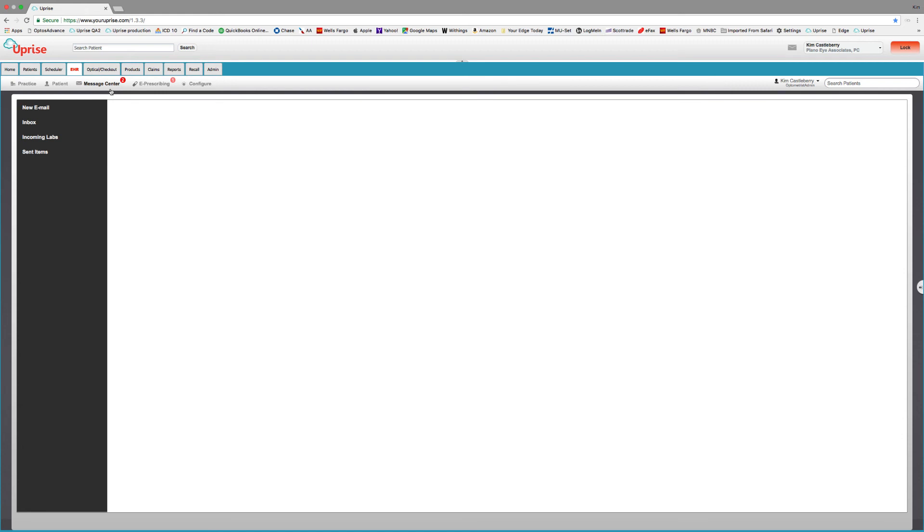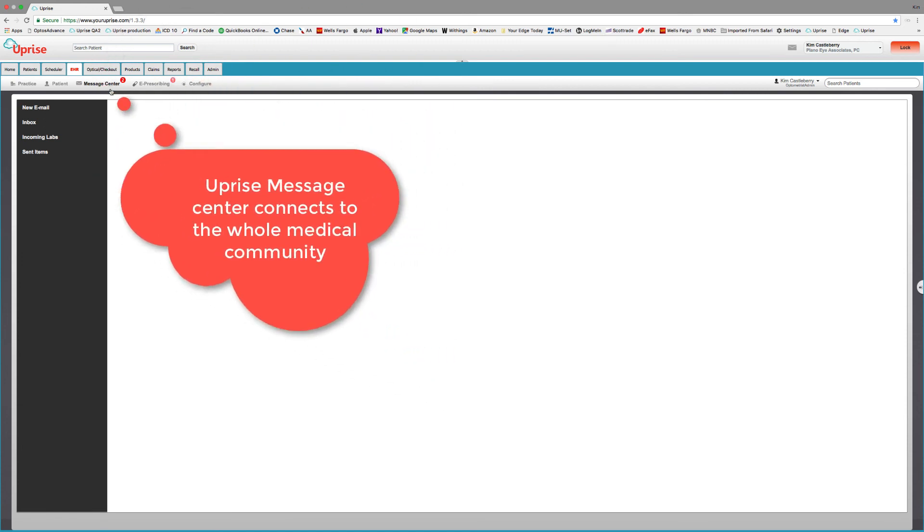If you want patient access to mainstream medicine, you have to be coded and connected. Or as we say in Texas, locked and loaded. Uprise is locked and loaded for patient access.